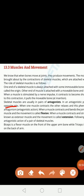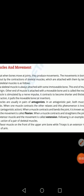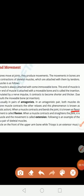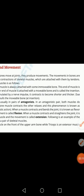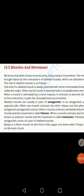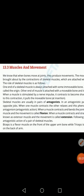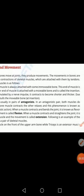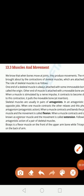This phenomenon is known as antagonism or antagonistic action. When a muscle contracts and bends the joint, it is known as a flexor, and this movement is known as flexion. Similarly, when a muscle contracts and straightens the joint, it is known as an extensor muscle, and this movement is known as extension.